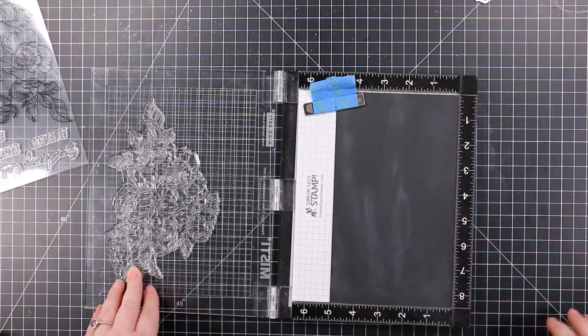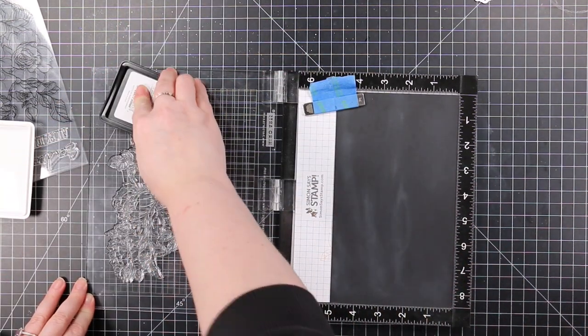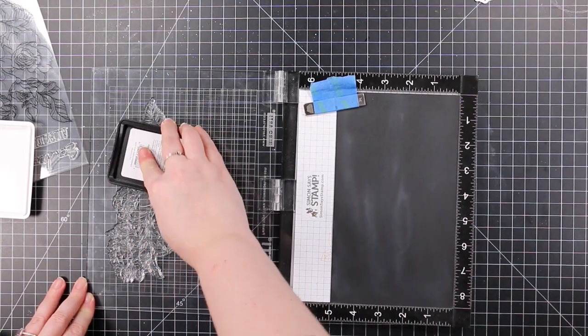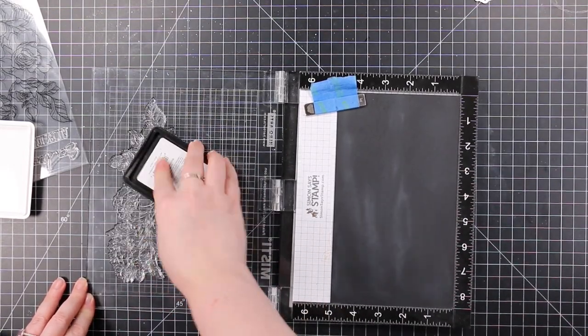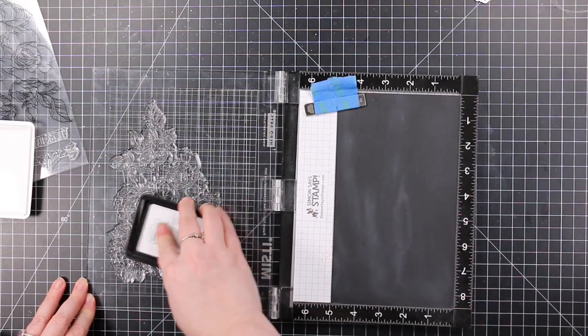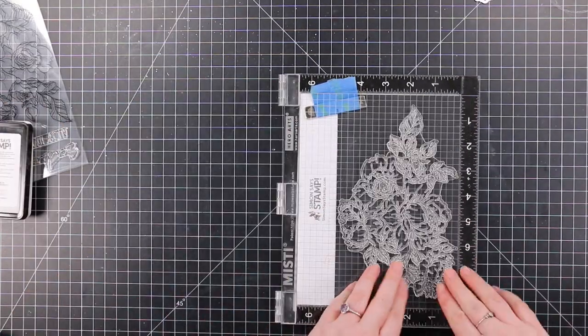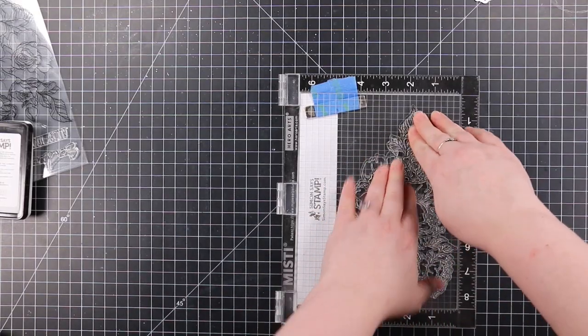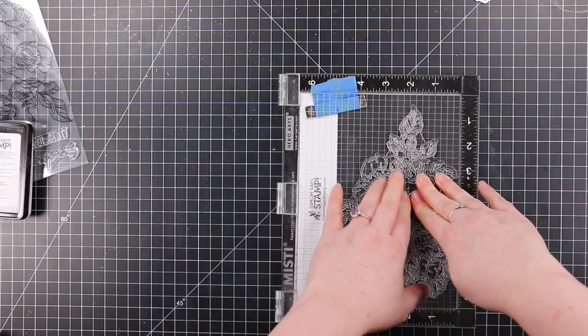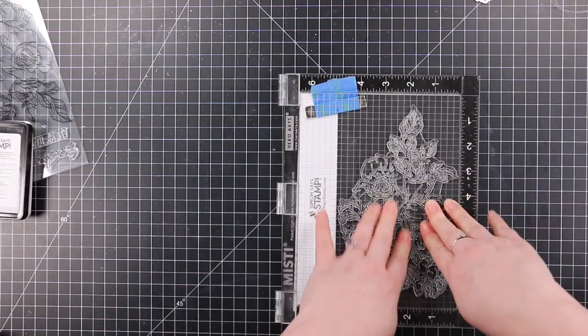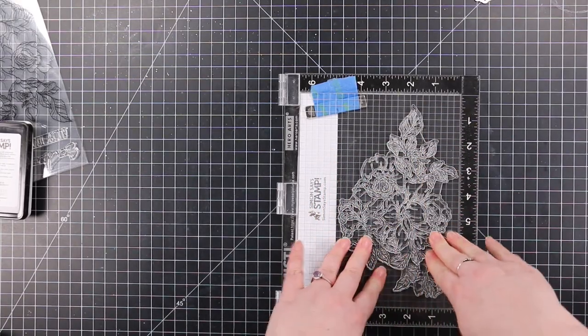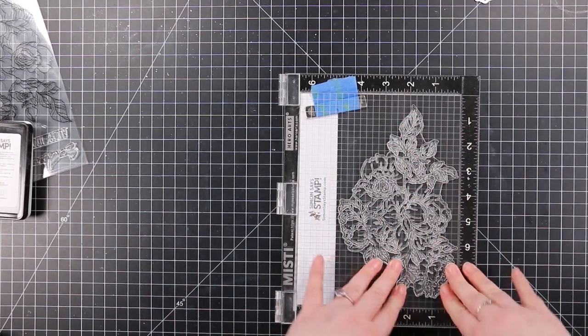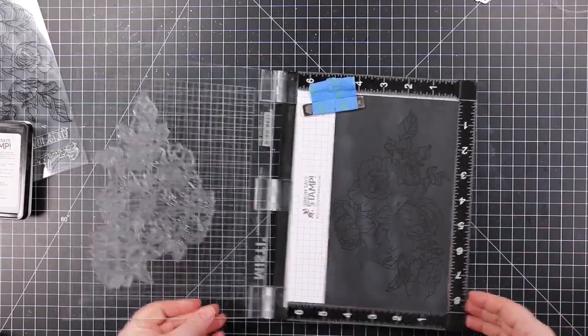If you're familiar with my channel and what I'm drawn to, anything large floral I'm all over. I chose the biggest one. This is the Celebrate Rose Corner stamp set. This stamp is huge.